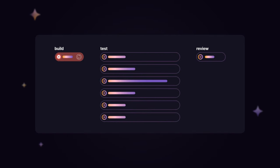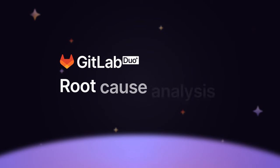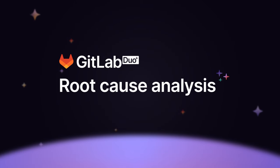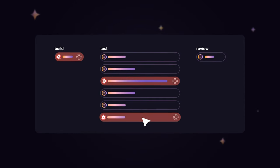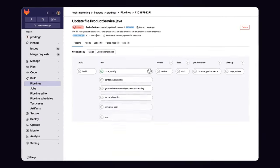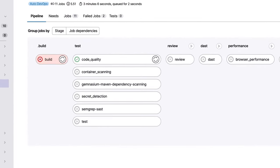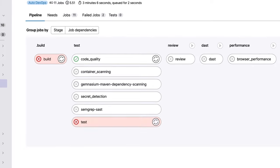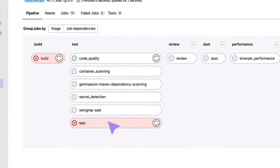Troubleshooting pipeline runtime errors can be cumbersome. GitLab Duo Root Cause Analysis streamlines troubleshooting with just a few clicks. As pipelines execute, they may fail with error messages that would require you to spend time troubleshooting.